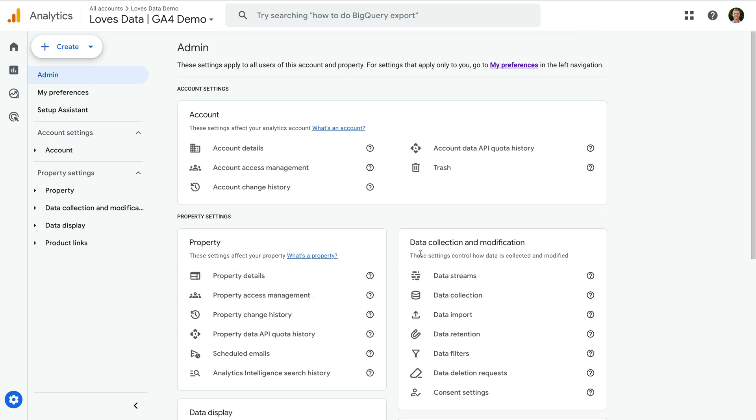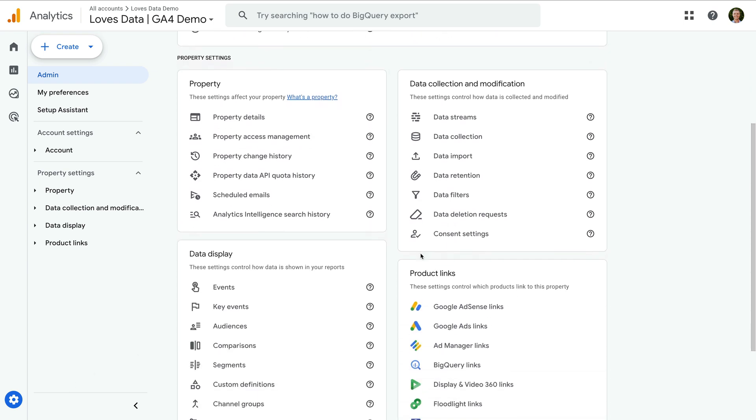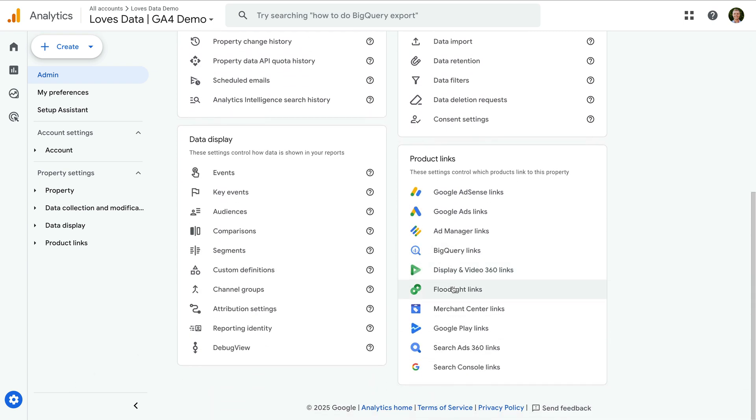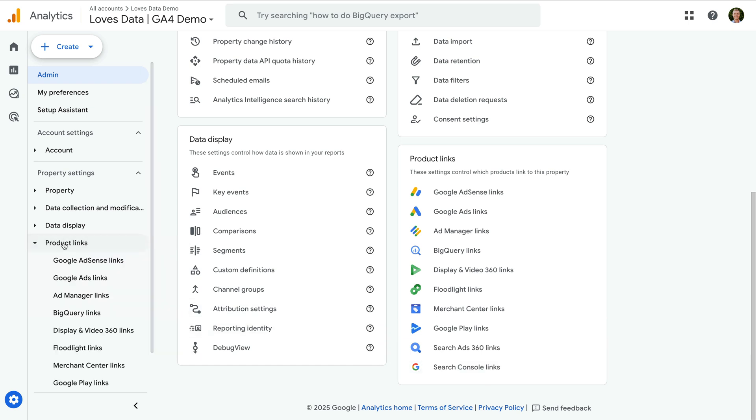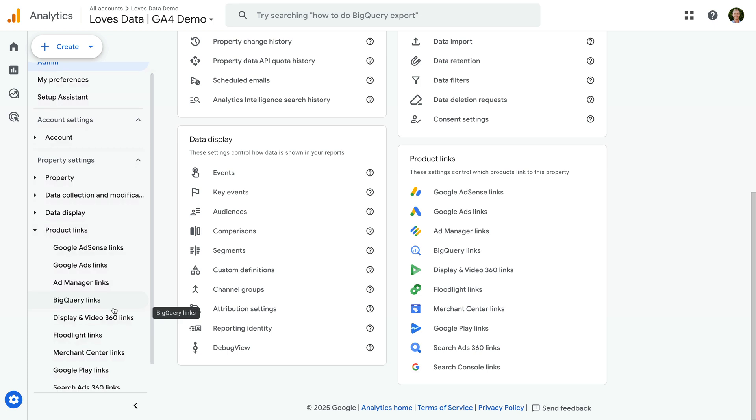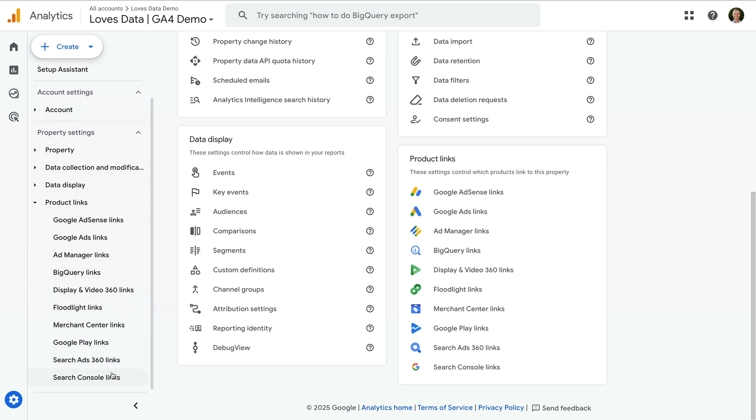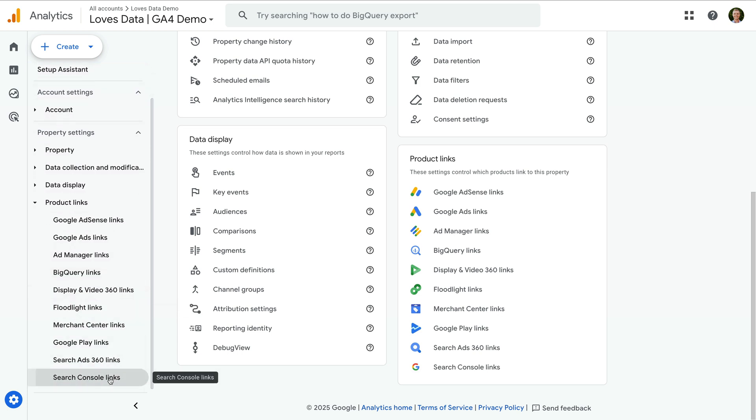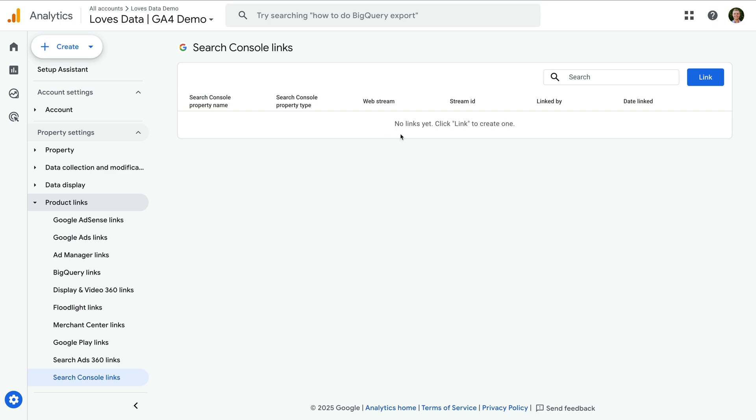we can select Search Console links below product links, or we can select product links on the left and then choose Search Console links at the bottom. We can see Google Search Console hasn't been linked yet,